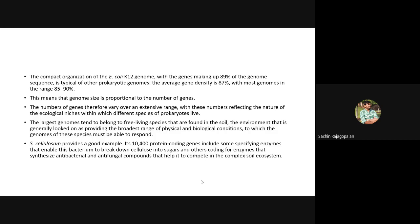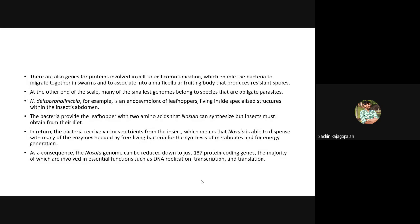Some of Sorangium's genes also code for enzymes that synthesize antibacterial and antifungal compounds, allowing it to compete with other organisms in the soil ecosystem. When food is available in limited concentrations, organisms compete and try to eliminate competitors by producing antibacterial and antifungal agents. There are also genes for proteins involved in cell-to-cell communication, enabling the bacteria to migrate, swarm, form fruiting bodies, and produce resistant spores.